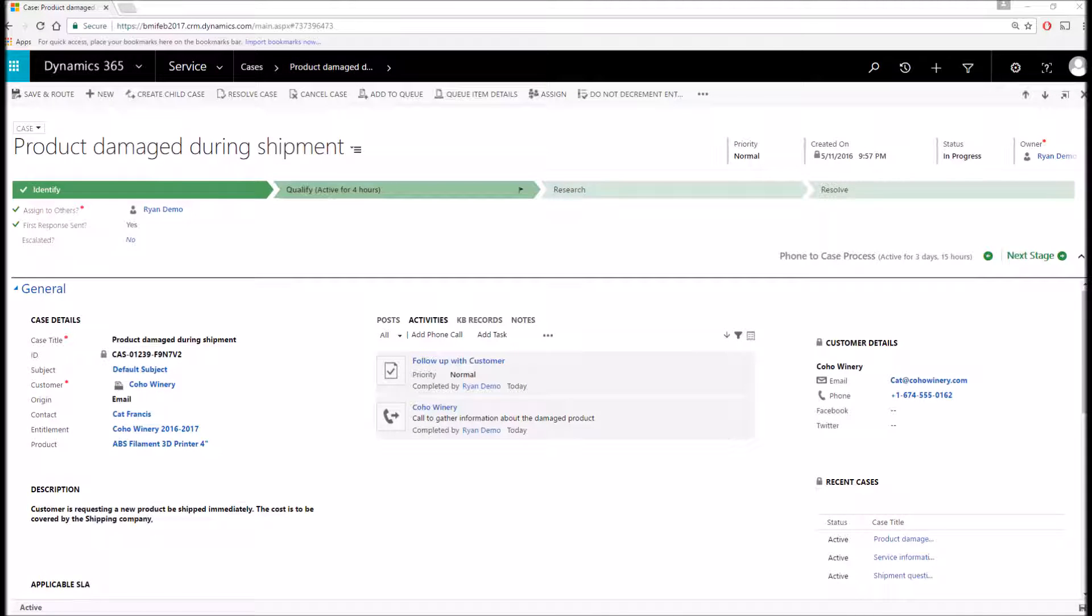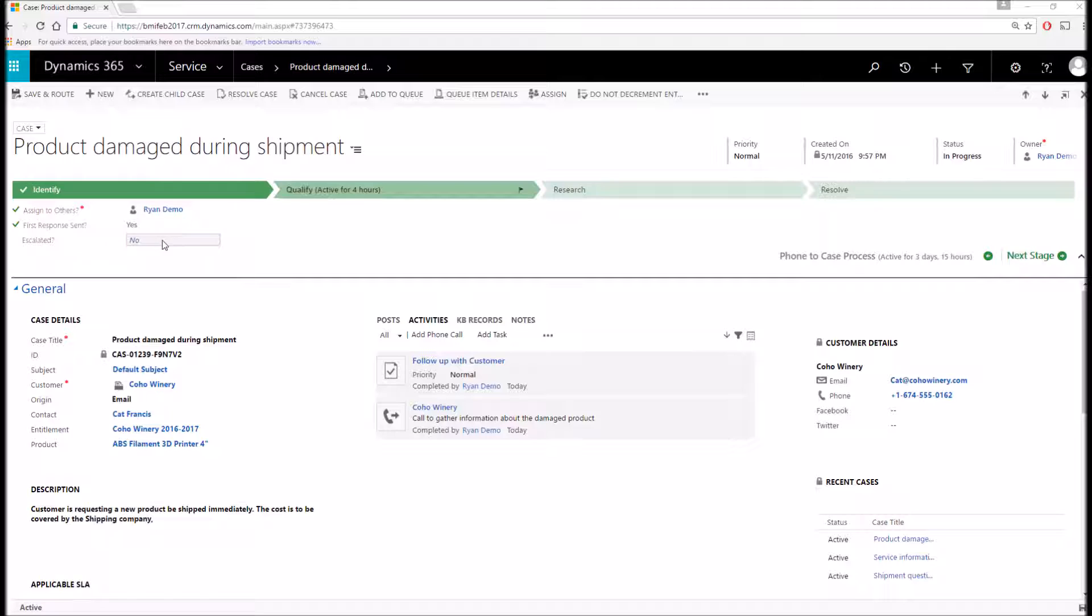When we're talking about cases, we use the term case as a broad label that encompasses any type of customer issue or request. The case entity allows us to track the incident or ticket from beginning to end, showing all communication and actions that took place in resolving the case. Cases can be owned and worked on by individuals or teams. Within the case record, we have the ability to provide an interactive guided business process flow outlining a step-by-step incident resolution process to fit your specific needs.